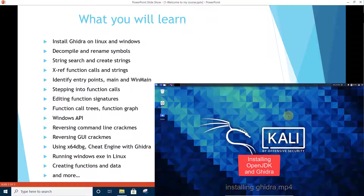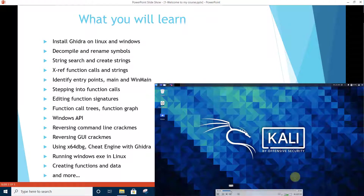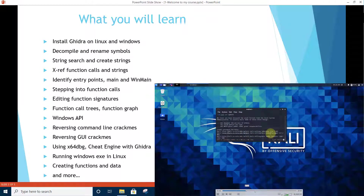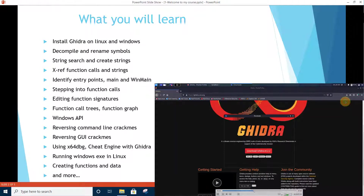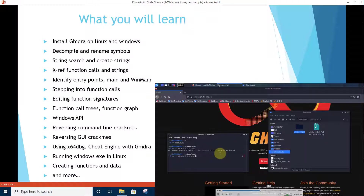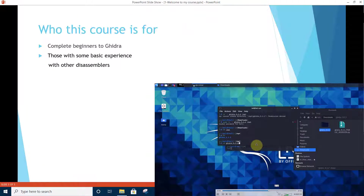Using x64dbg and Cheat Engine with Ghidra. Running Windows executables in Linux. Creating functions and data in Ghidra, and much much more.